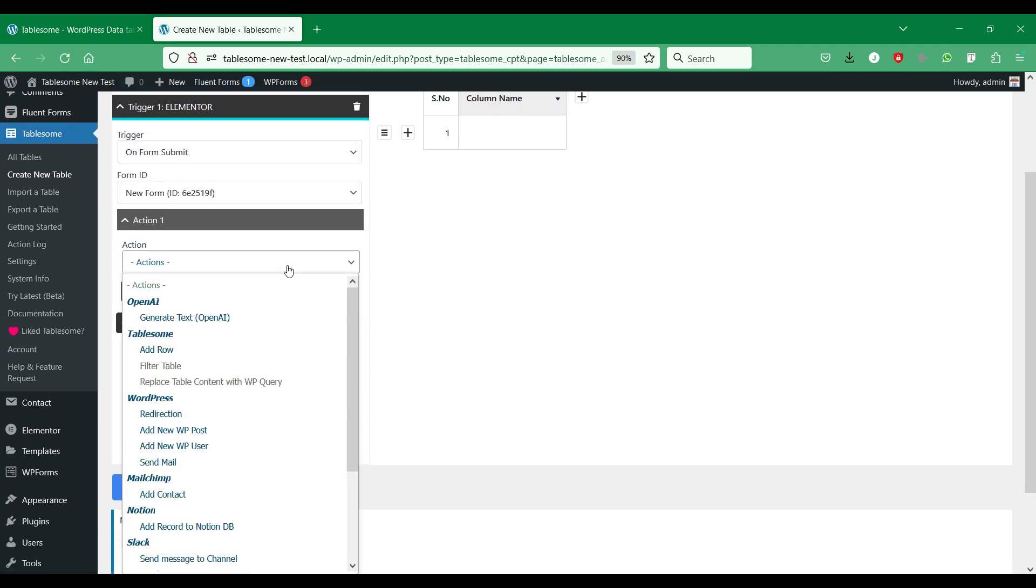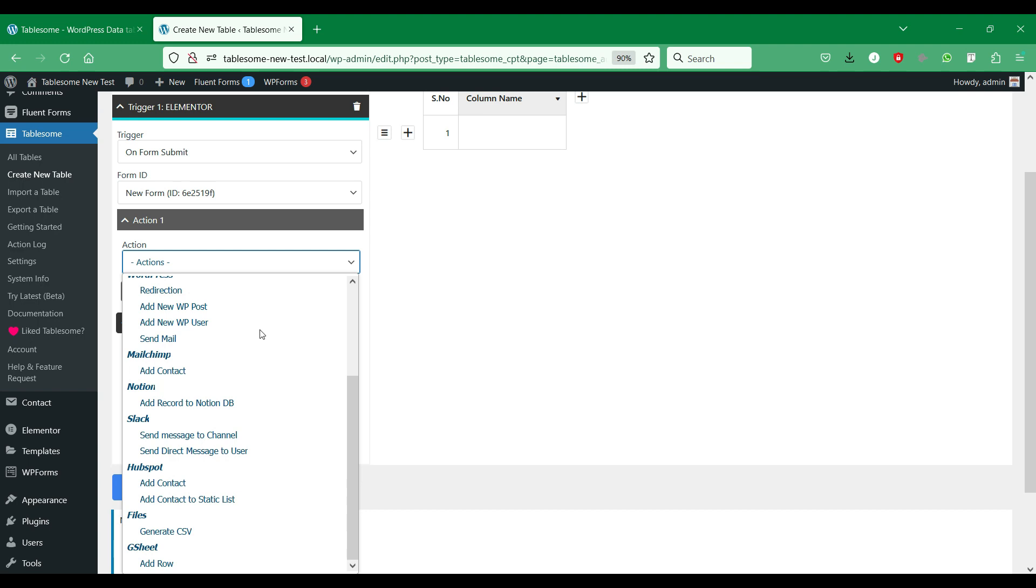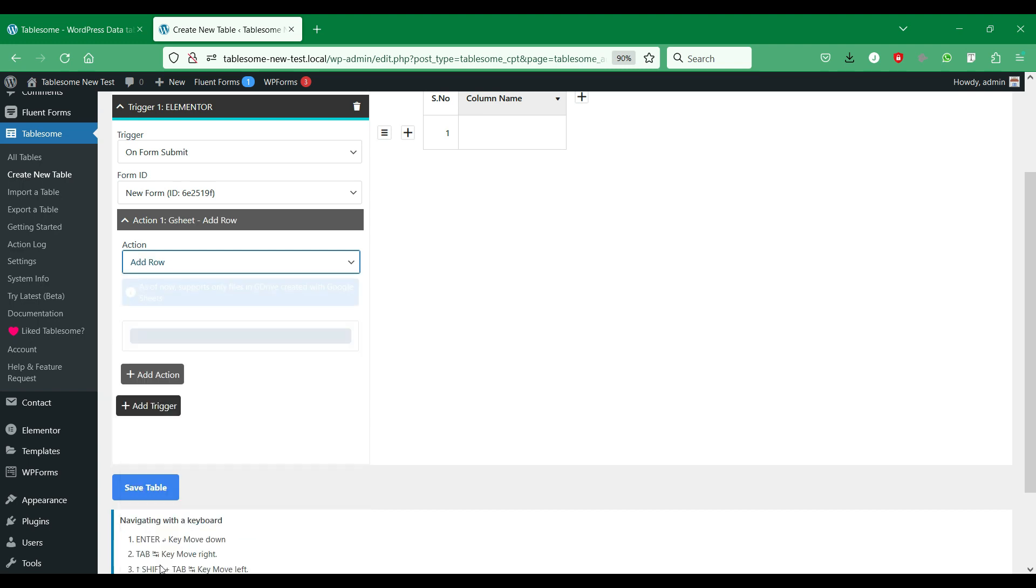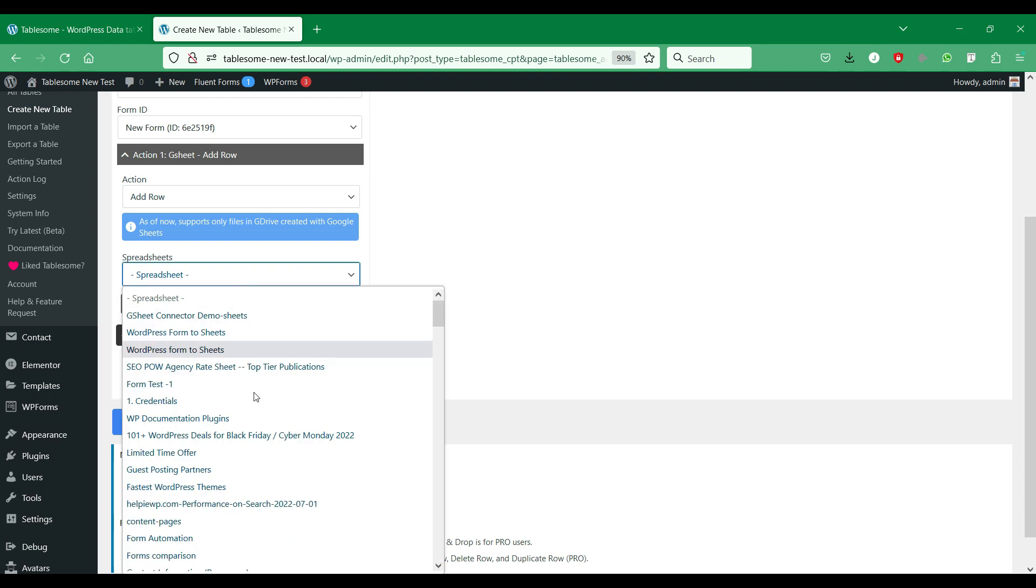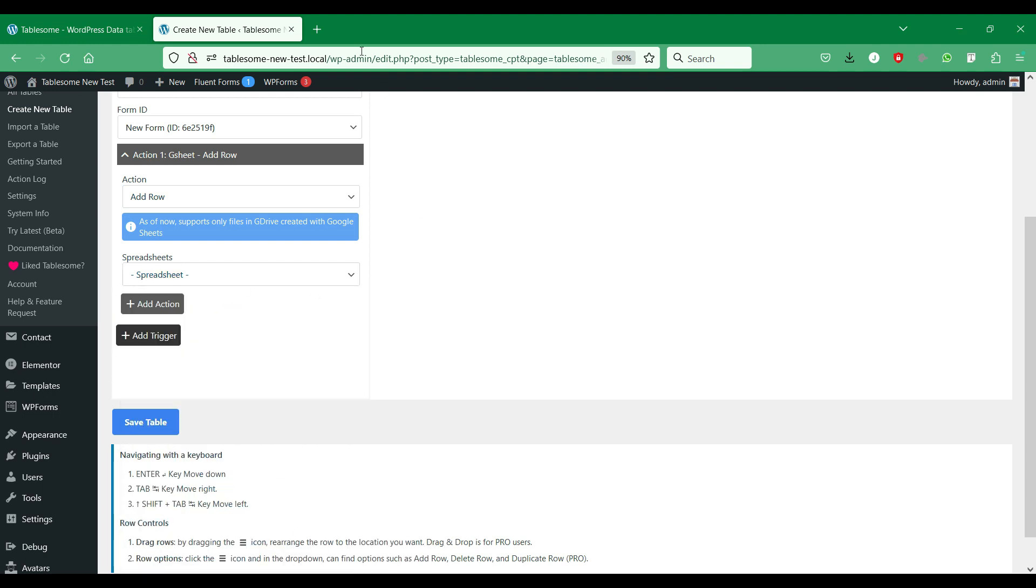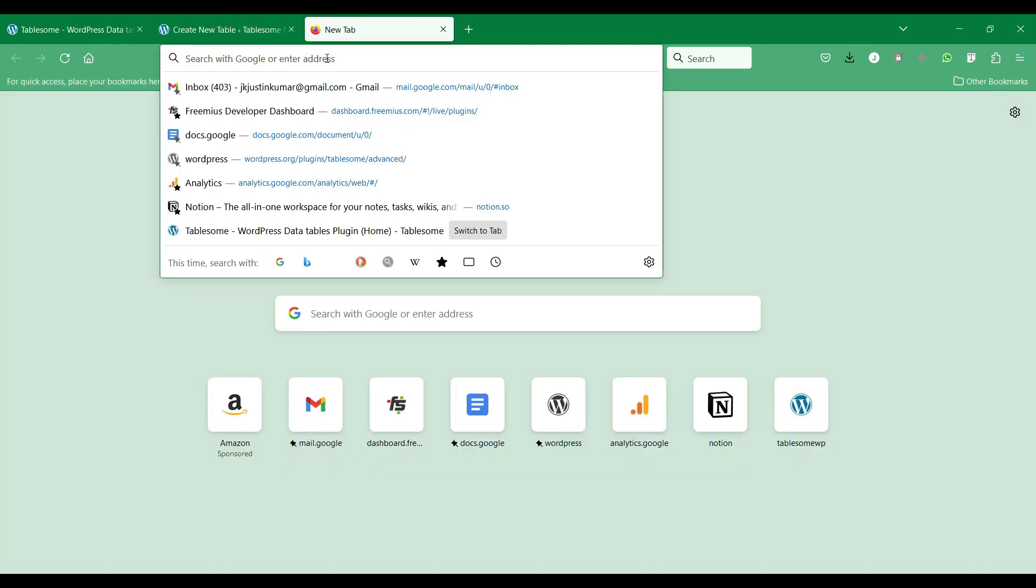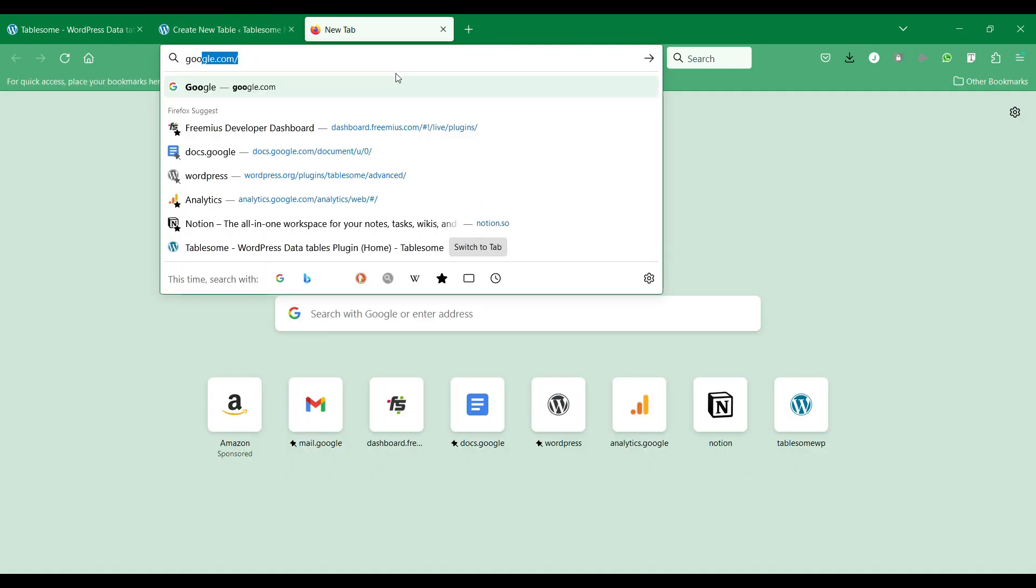Then in the Actions section, you can find the GSheet Add Row action, that you have to use for Google Sheets integration. Now you can select the spreadsheet you want to link to your form. If you haven't created a specific spreadsheet, we recommend that you create a new spreadsheet for each individual form.